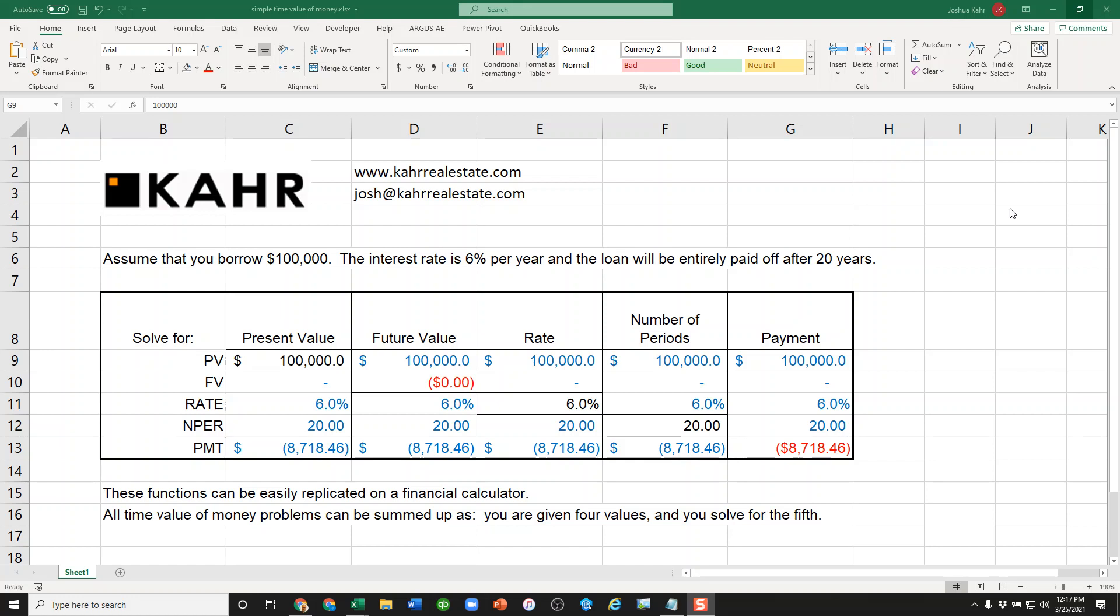Hi. Today I'd like to talk to you about time value of money problems and what I refer to as the magic box.